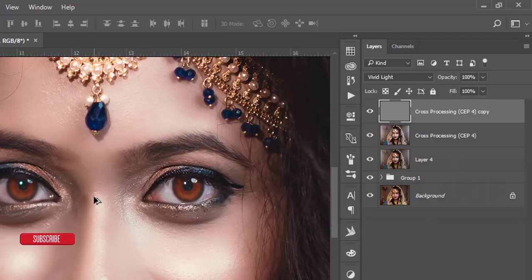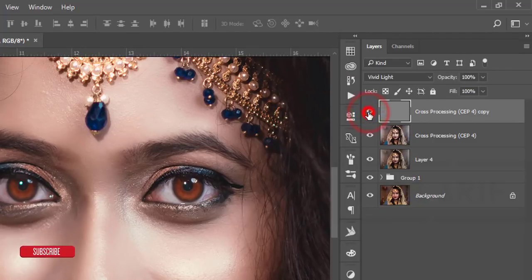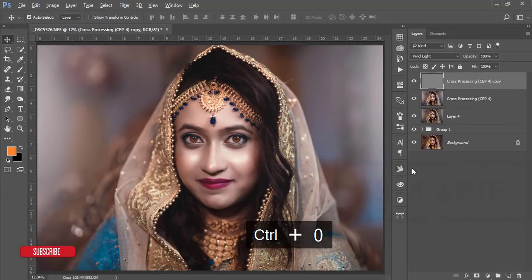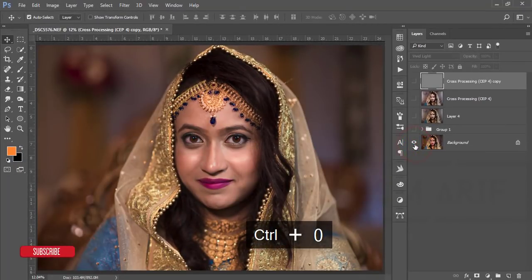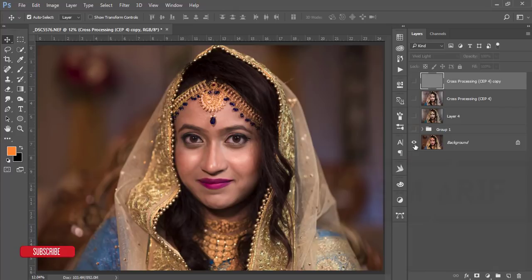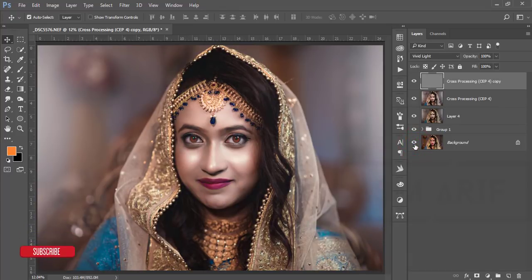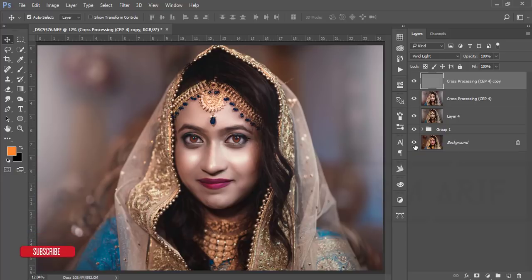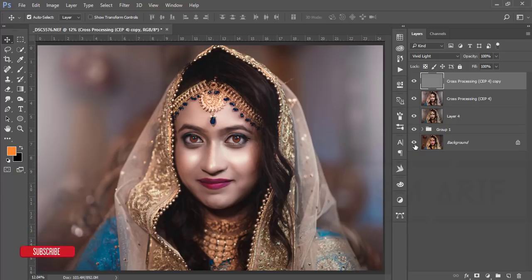Zooming in, you can clearly see the change. The main raw image versus the final output — the skin is smooth, lighting is enhanced, and the overall look is polished. Hope you enjoyed this video and it's helpful for your wedding photography editing.